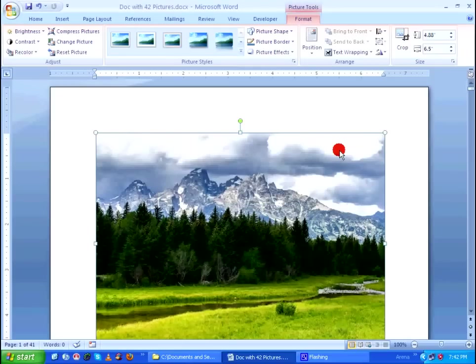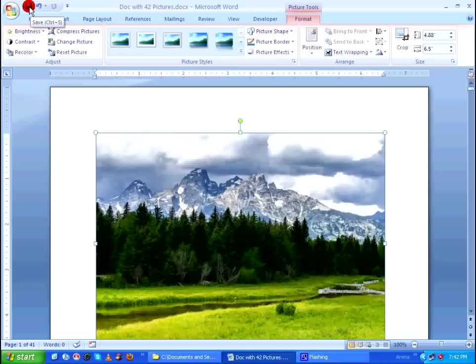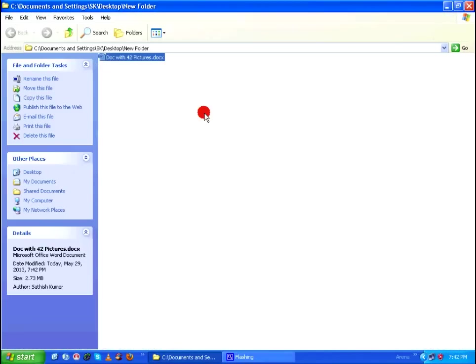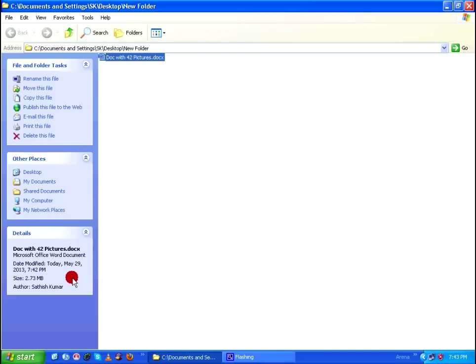So after doing that, save the document, let's close this. Let's go back to the folder and see the previous size of this document was 22.6 MB. So after compressing the pictures within the document, right now as you can see the size has been dramatically reduced to 2.73 MB.